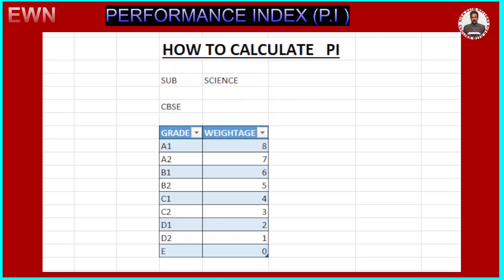Suppose it's the Science subject. CBSE has decided grades as A1, A2, B1, B2, C1, C2, D1, D2, and E. On a 0 to 8 point scale, E is 0, D2 is 1, D1 is 2, and so on — from bottom to top: 0, 1, 2, 3, 4, 5, 6, 7, 8. So the maximum weightage is 8. Now let's see how to calculate PI.